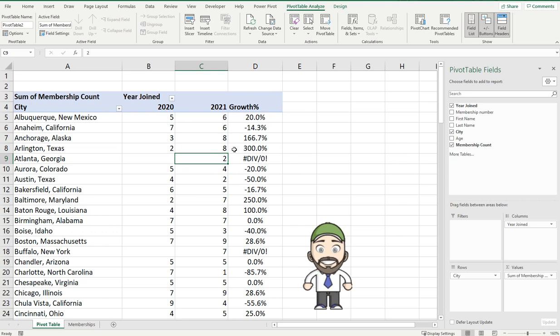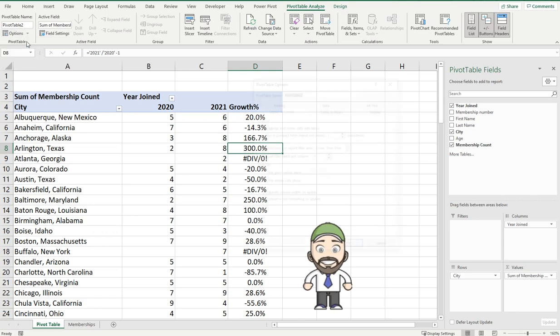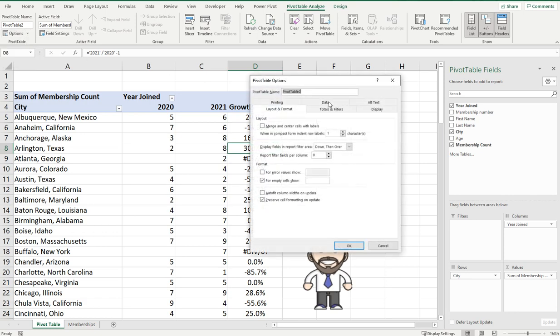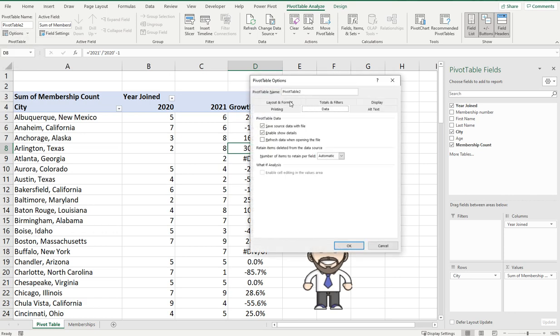So to avoid this what we're going to do is click somewhere in the pivot table and in the ribbon under pivot table analyze you can go down to the left to this options drop down and click options. Now there's a whole bunch of different tabs here that you can use to update or clean up your pivot table.